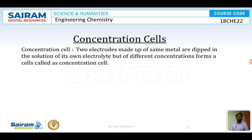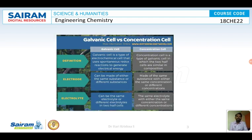Concentration cells are cells where both the electrodes are made up of the same metal, dipped in a solution of its own electrolyte but of different concentrations. Due to this difference in concentration, we can observe flow of electrons from the electrode dipped in the lower concentration electrolyte to the electrode dipped in the higher concentration electrolyte.